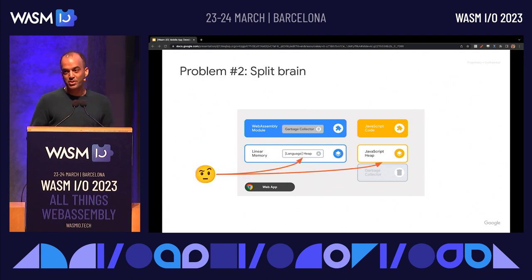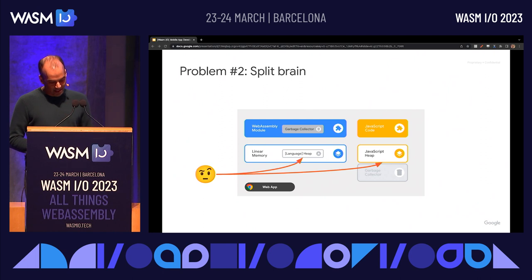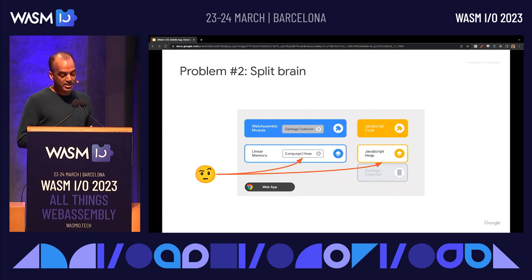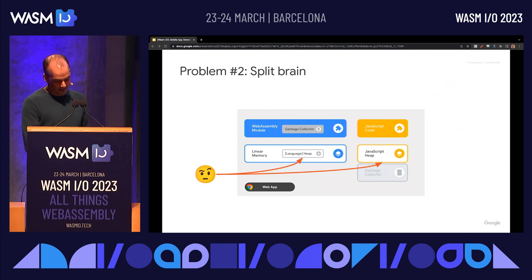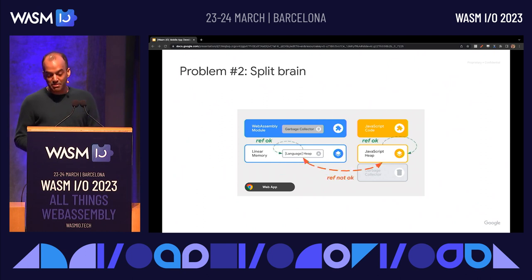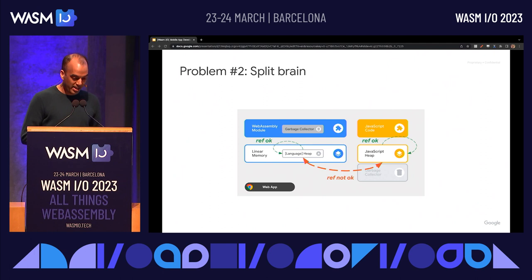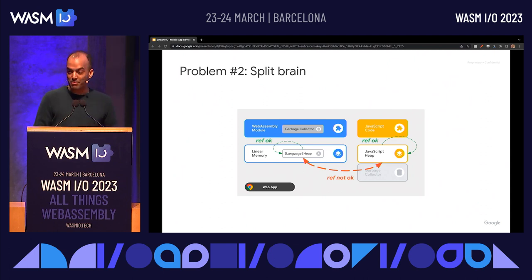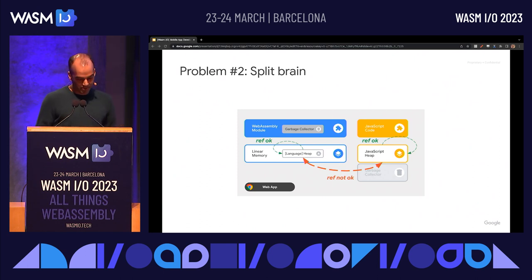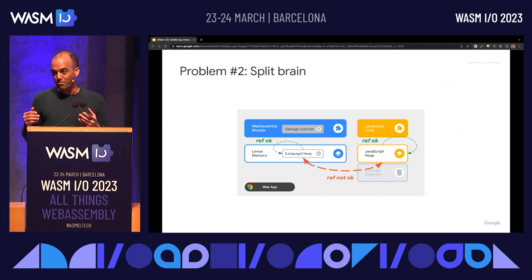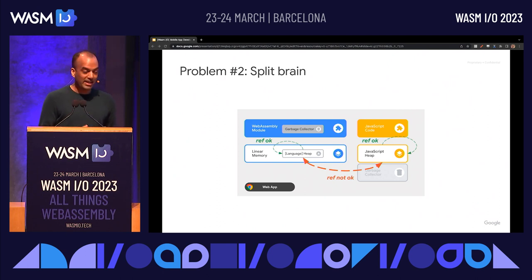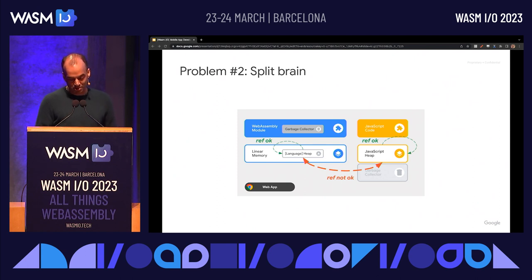The second problem with this architecture is what I call the split-brain problem. In this architecture, the two memories and their garbage collectors don't actually know about each other. This means developers need to be careful to architect their applications to avoid corruption when, for example, the JavaScript garbage collector comes along and frees some memory that's still needed by the Wasm side, or vice versa. All this adds up to more bookkeeping for developers that they have to do themselves, which kind of defeats the point of using a managed memory language in the first place.